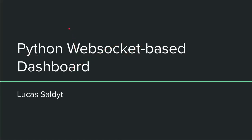Hello, this is Lucas, and today I'm going to show you how to make an analytics dashboard using Python and WebSockets.